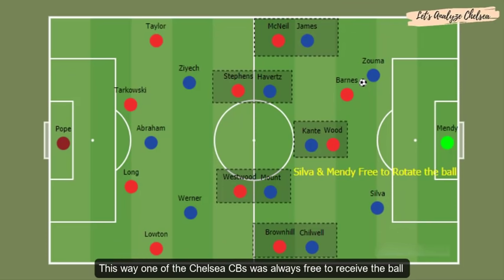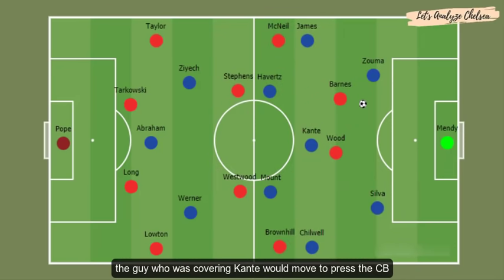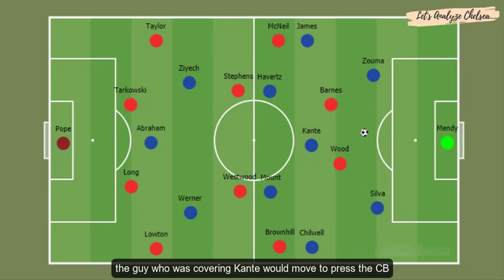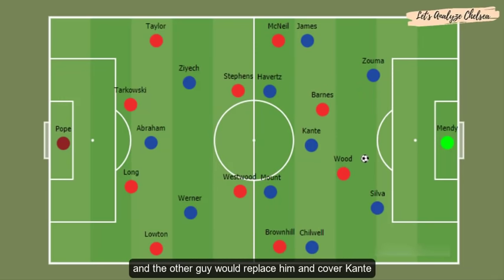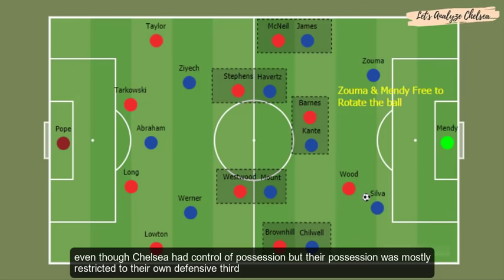This way one of the Chelsea centre-backs was always free to receive the ball. But as soon as the free centre-back received the ball, the player covering N'Golo Kante would move to press the centre-back and the other striker would replace him to cover Kante. So even though Chelsea had control of possession, that possession was mostly restricted to their own defensive third.